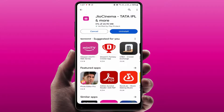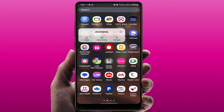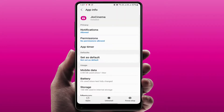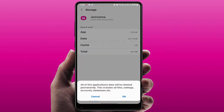Still, in case you are facing the same issue after updating the app, you need to clear the app data and cache. Just tap and hold on your Geo Cinema app, go to App Info, then go to Storage, clear the cache, and clear the data.